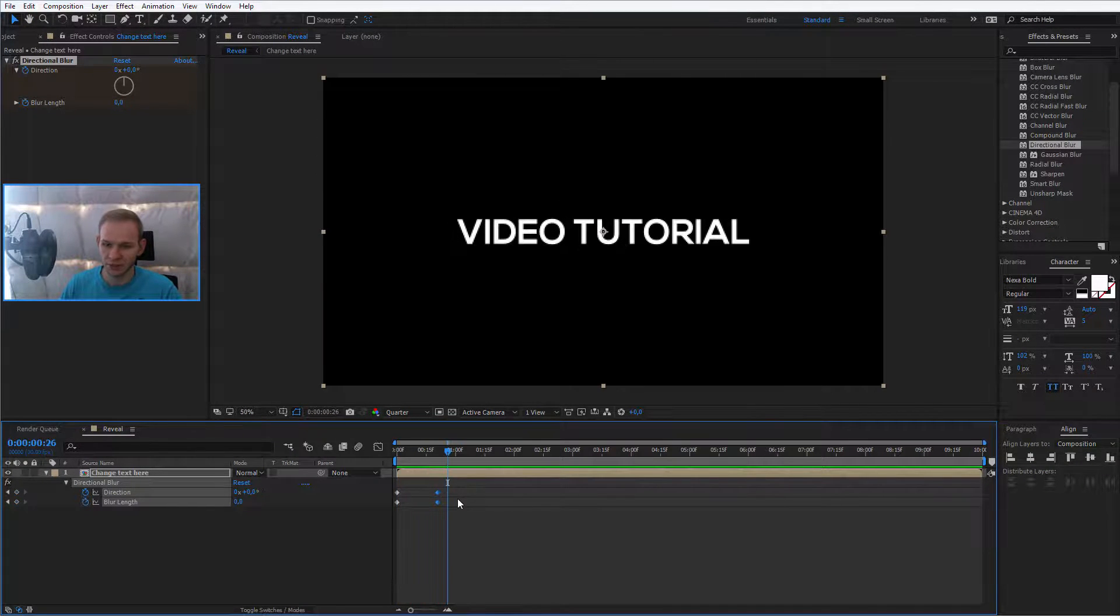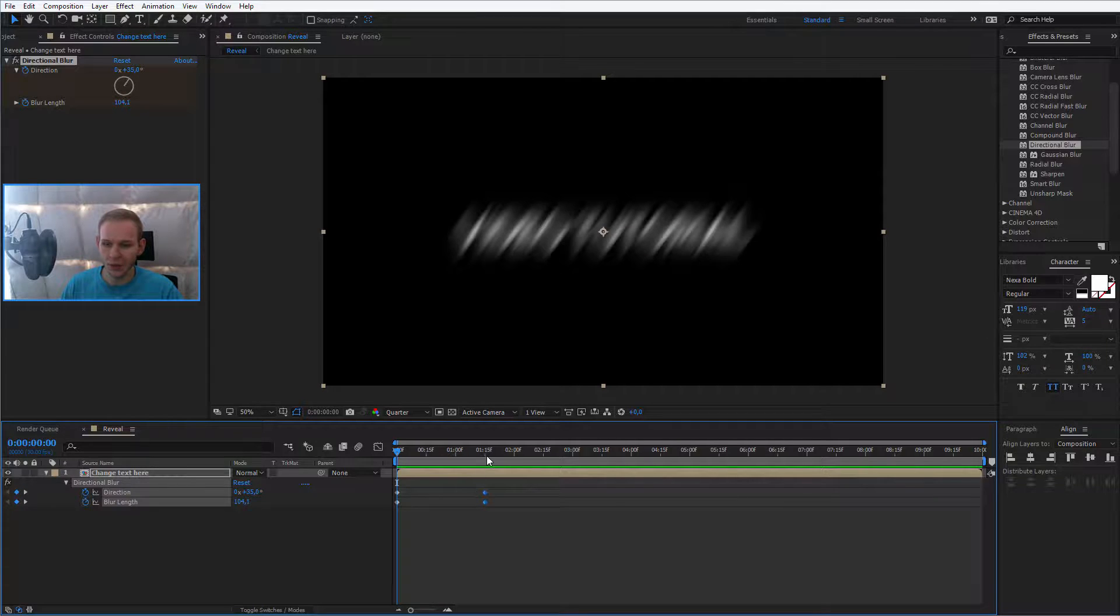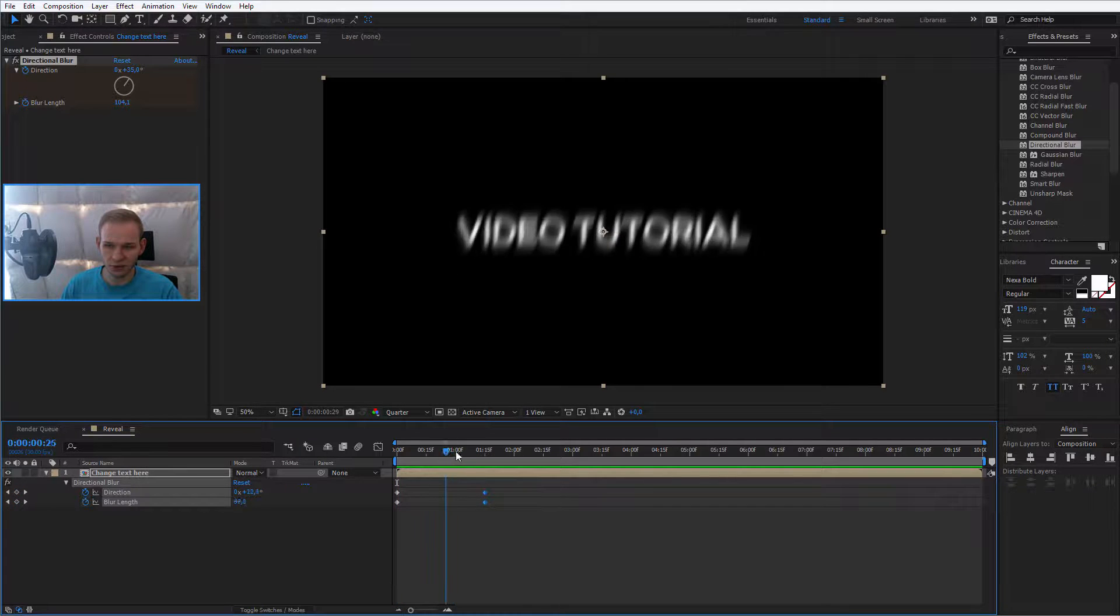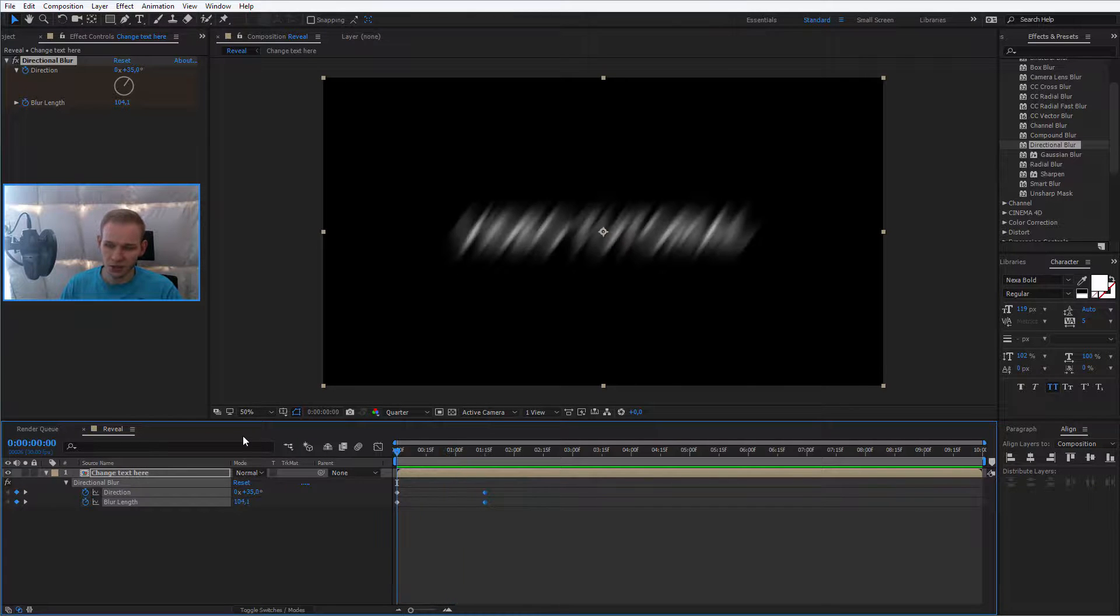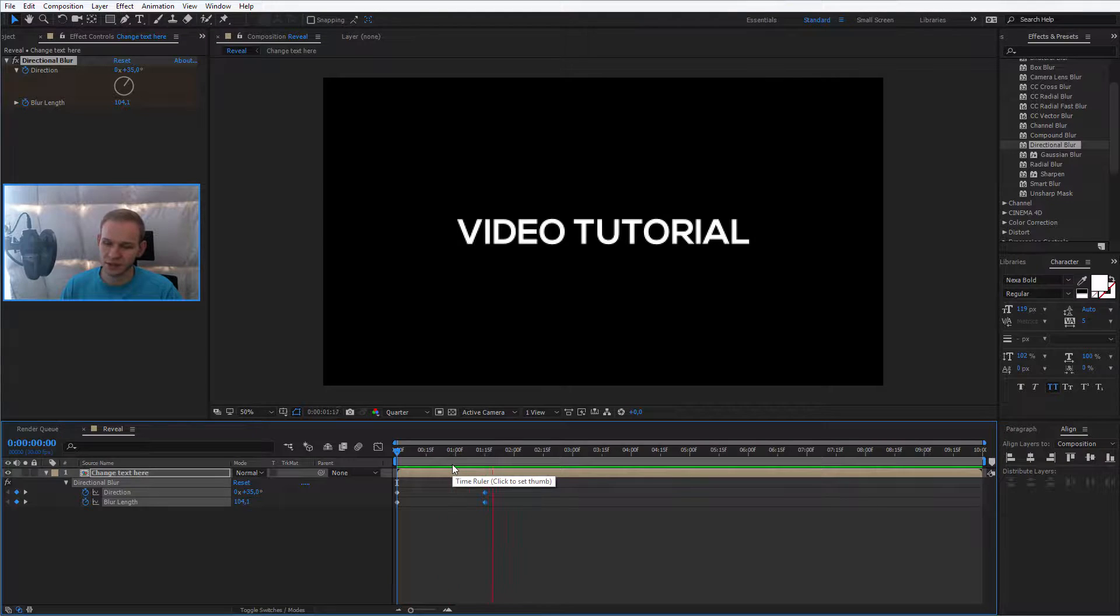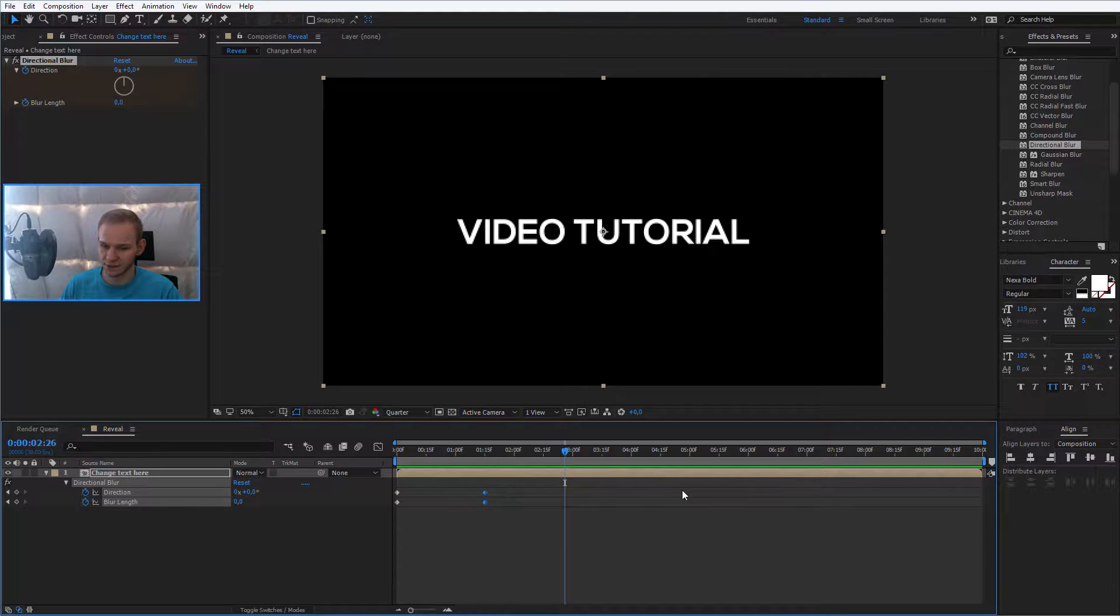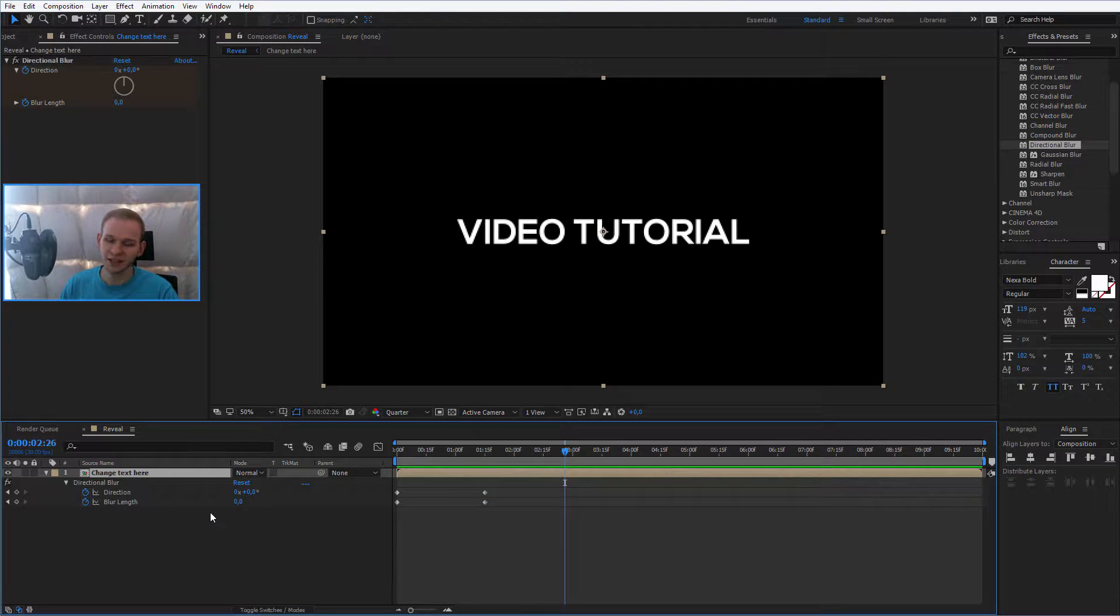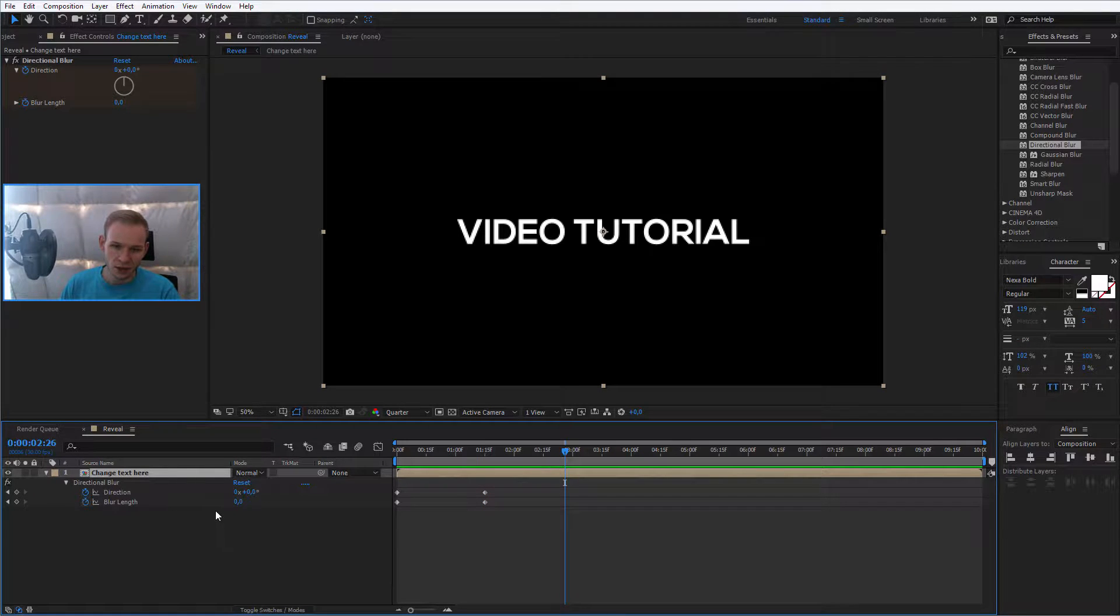But in my opinion, one second, 15 frames was just about right to reveal the text, stay a little while on the screen and then hide the text. Okay, let's first make the animations and then we'll adjust the keyframes.